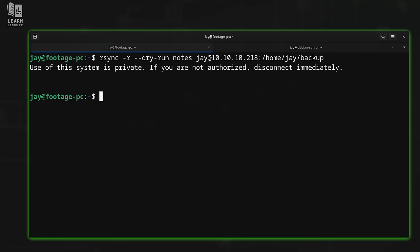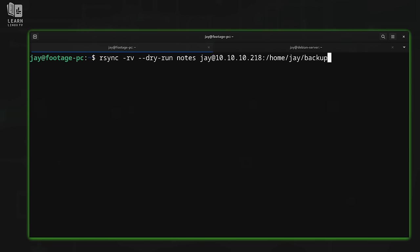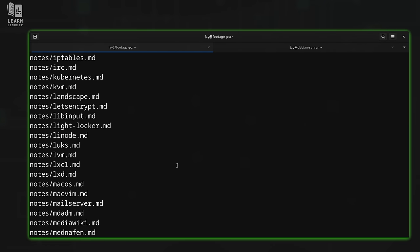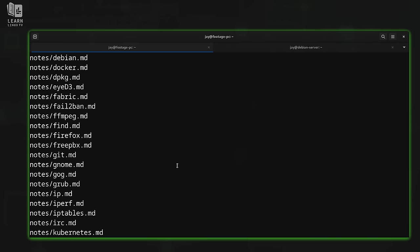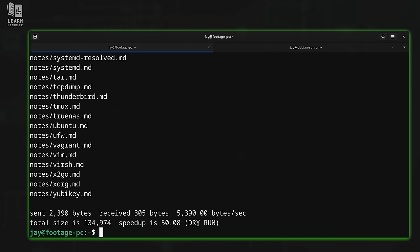Let's give it a shot. If I scroll through the output, I see a list of everything that rsync would have copied over to the other server if I was running this for real. And to prove it didn't copy anything, if I go back to my Debian server and list the backup directory, there's nothing inside — that makes sense since I included the dry-run option. You can see right in the output where it shows 'dry run'. Now I'm going to recall the most recent command and remove the dry-run option.